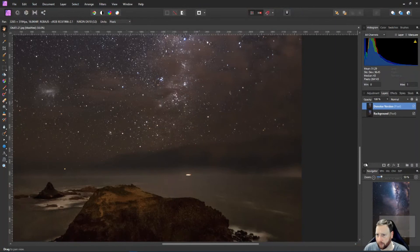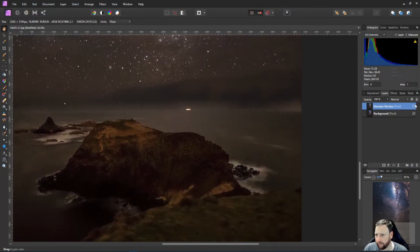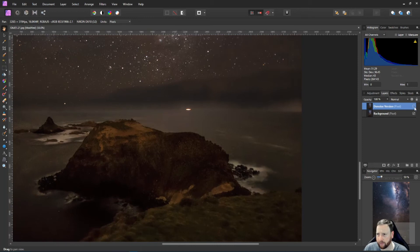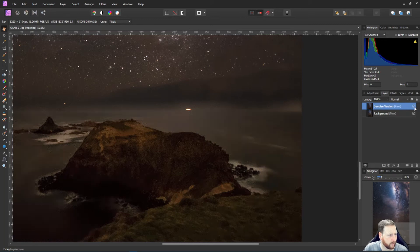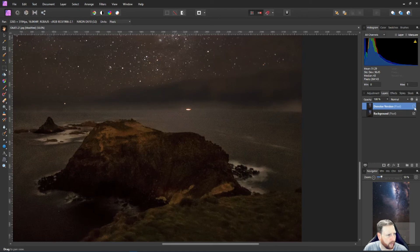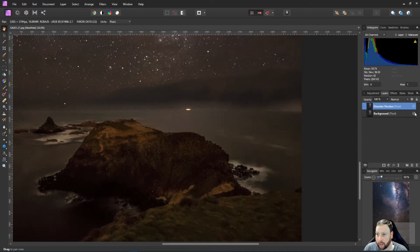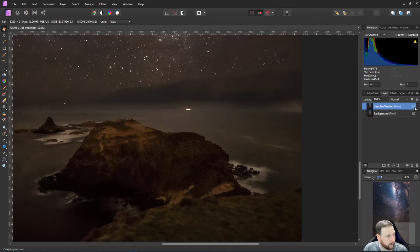All right, so we're back in Affinity Photo. And I have two photos here. So I've got this one here which is the unedited version. And then if I turn that on, this is the edited version. So you can see the amount of noise, especially around the water that it's actually pulled out, is quite remarkable compared to what it was before.